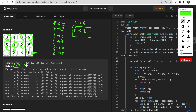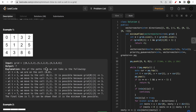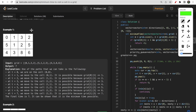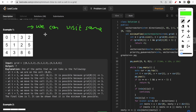One important thing to note: the problem does not restrict us from visiting the same cell again. There is no condition saying we can visit a cell only once, so we can revisit cells. This is a very key observation for solving this problem.